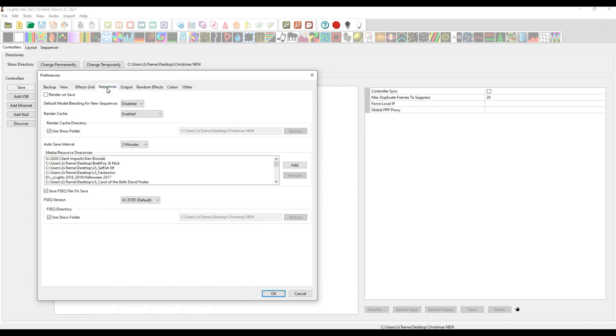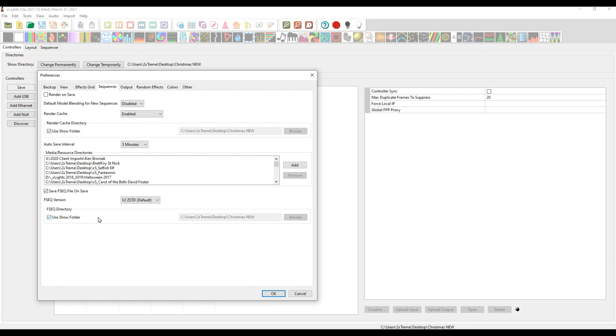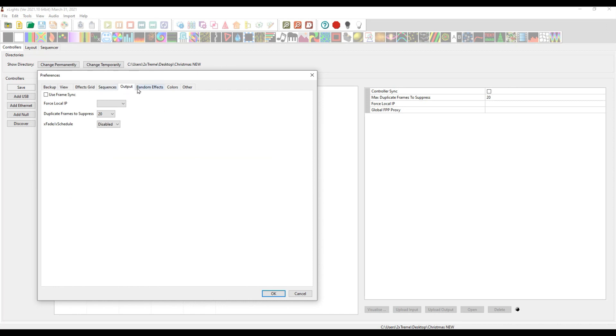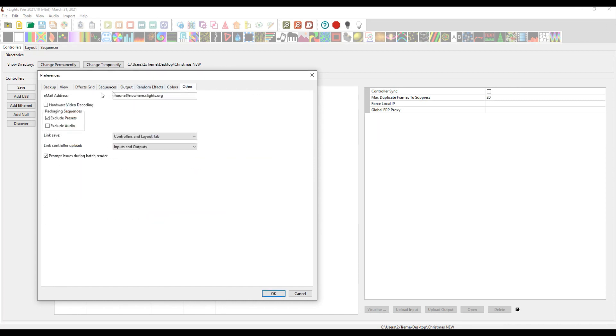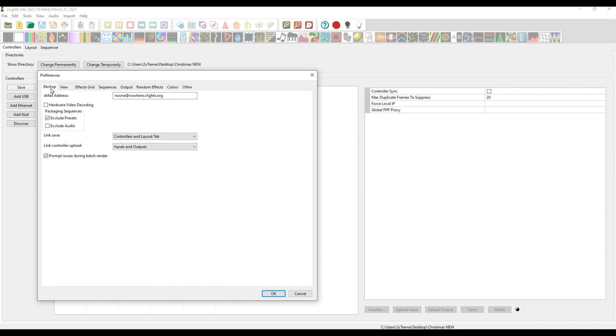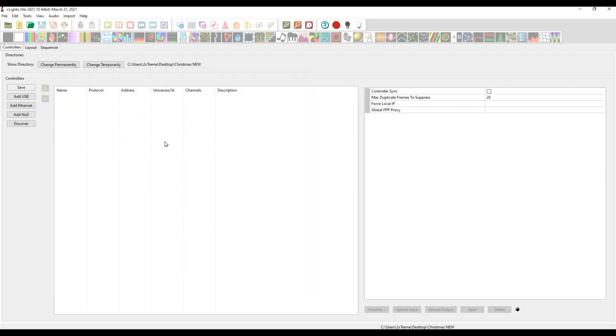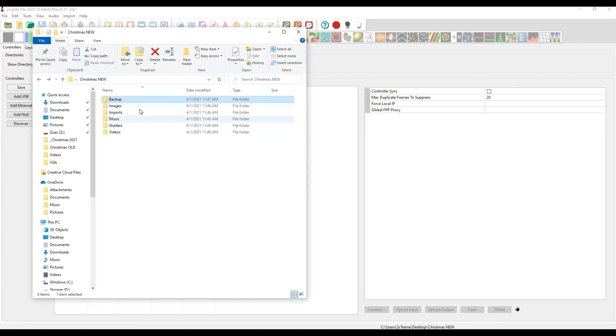What are we using for our render cache directory? Use show folder. I'm sort of a fan of this. I have a dedicated drive for my show folder and that's where I like to keep it. My fseq files save where? It's using my show folder. I like keeping it contained in there.